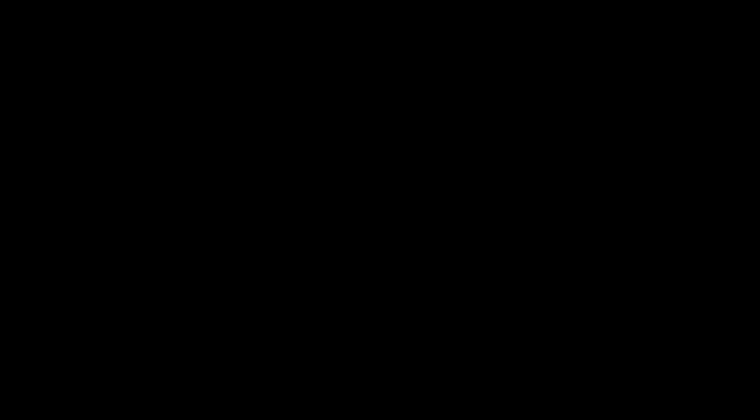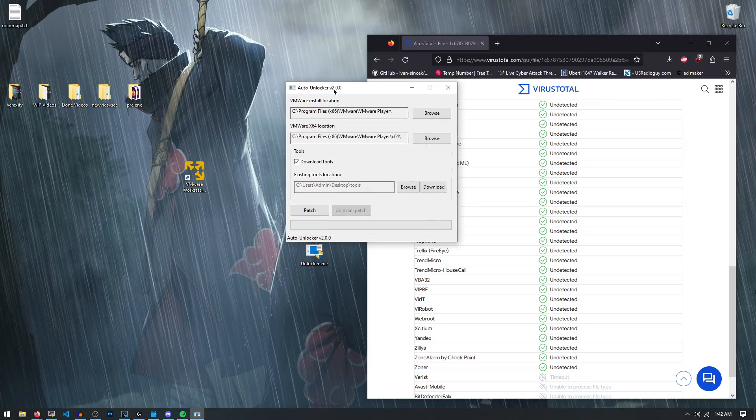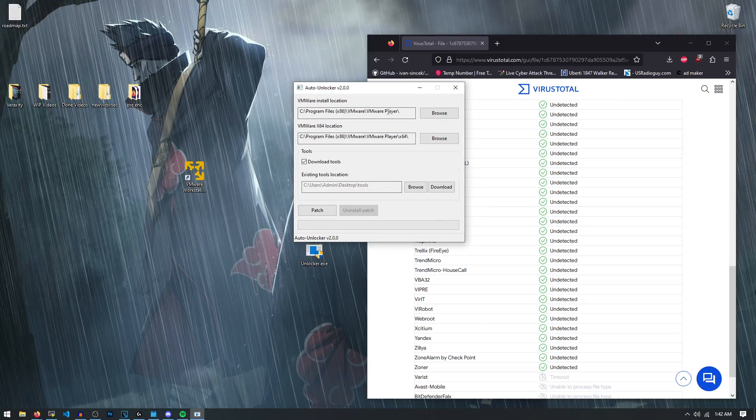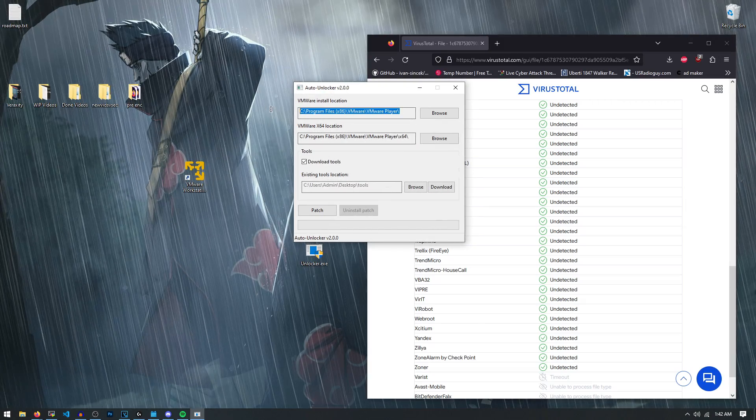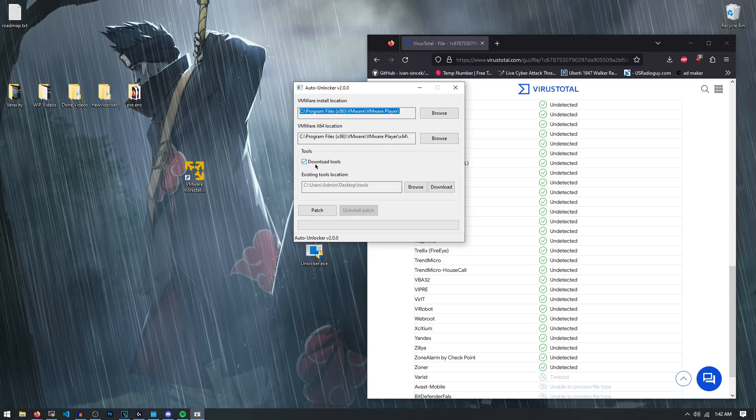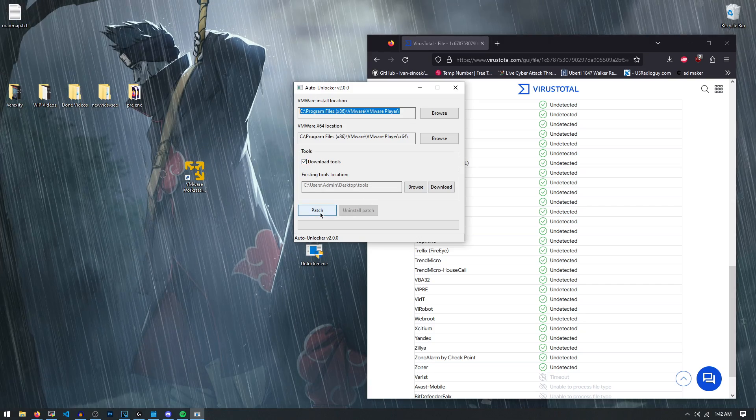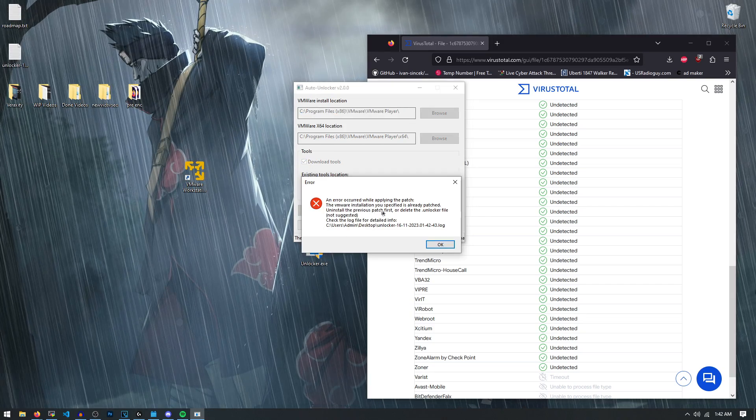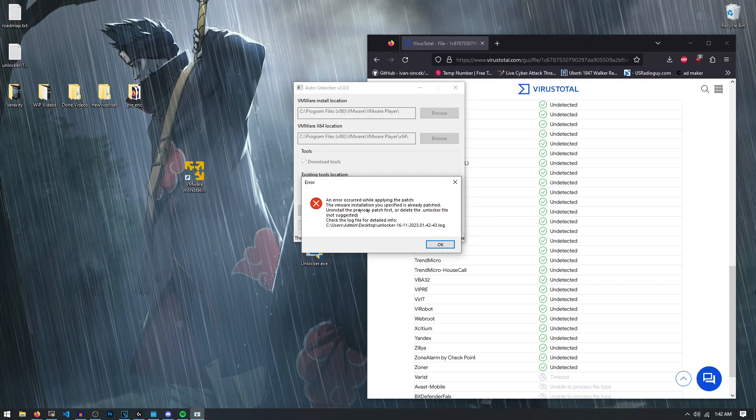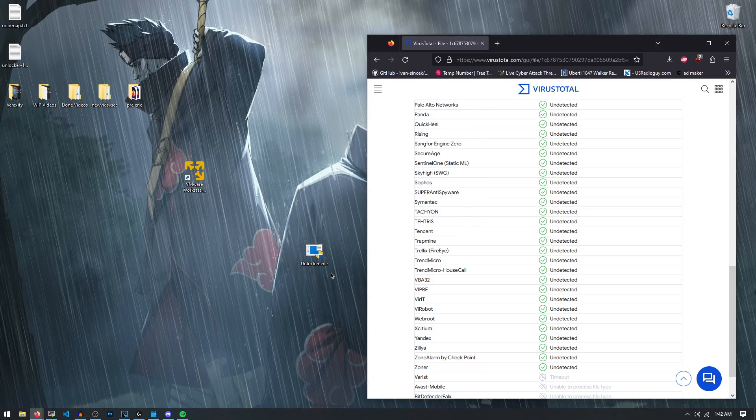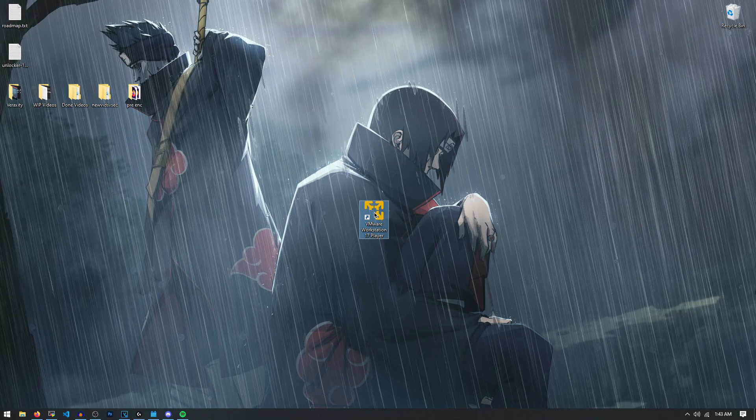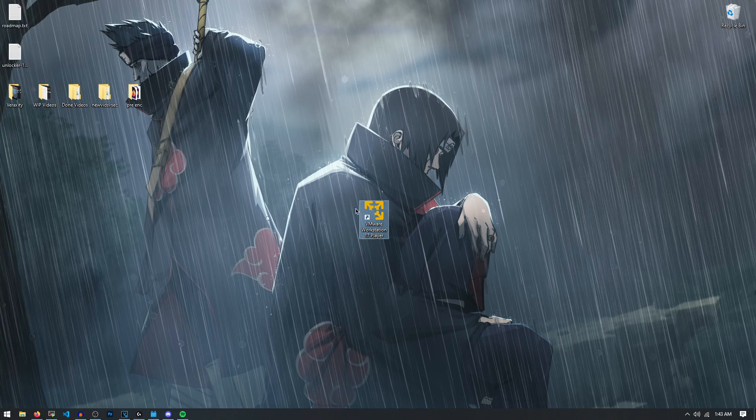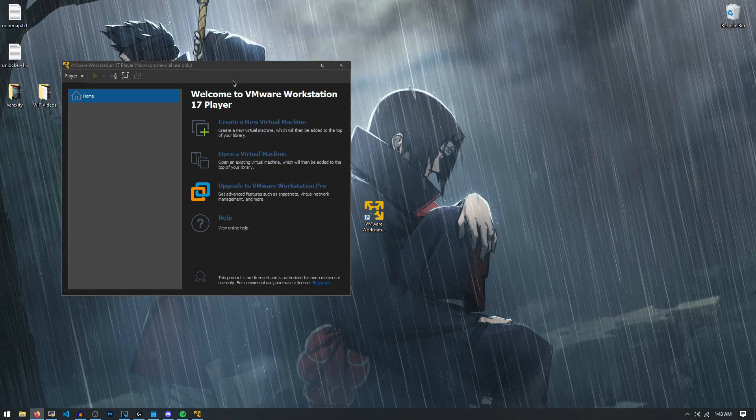So whenever you run it, it's going to download a file for you. So what you have to do is you have to find the install location for VMware. Make sure you check download tools. And all you have to do is hit patch. This says I'm already patched, which I am. My VMware is already unlocked. But once it's done and you have an unlocked VMware, the next step is to actually create the virtual machine itself.